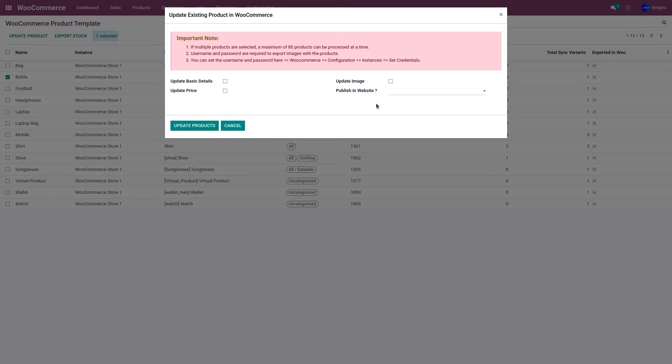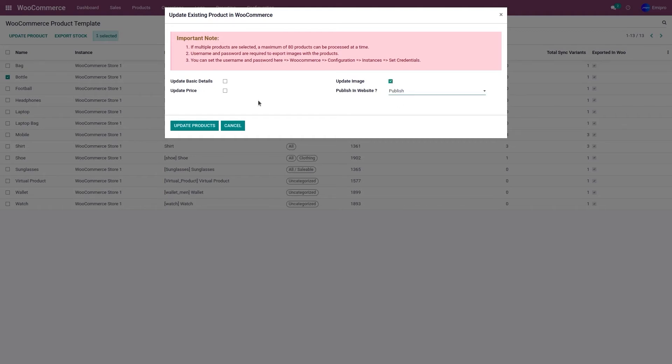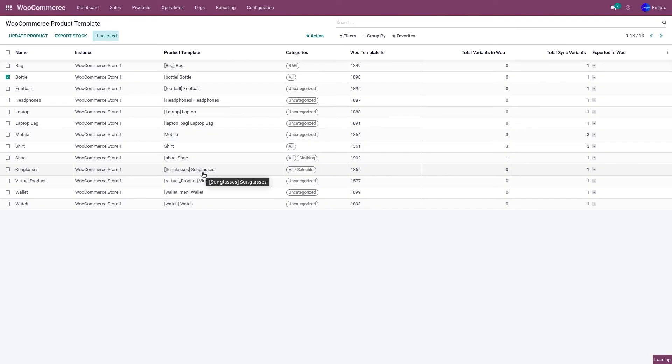This time you would only like to update the image from the WooCommerce application to the WooCommerce store. So select update image, publish it to your website, and click on update product. This is going to update the image from the WooCommerce application to the WooCommerce store.